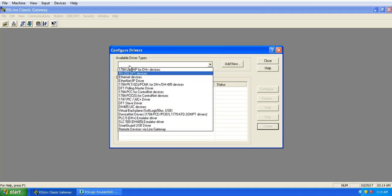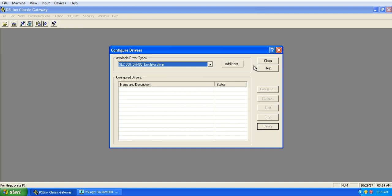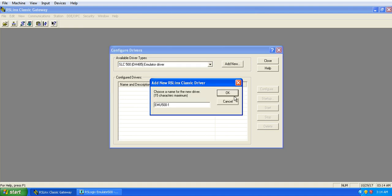In case of hardware, if we are having hardware we use to select RS232 DF1 devices. But here we have emulator, so we will use SLC500 emulator driver, add new, ok, then close.